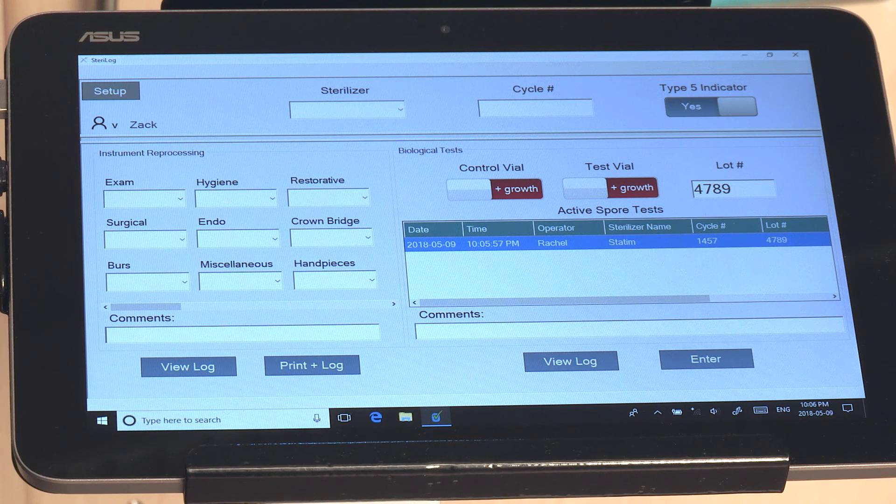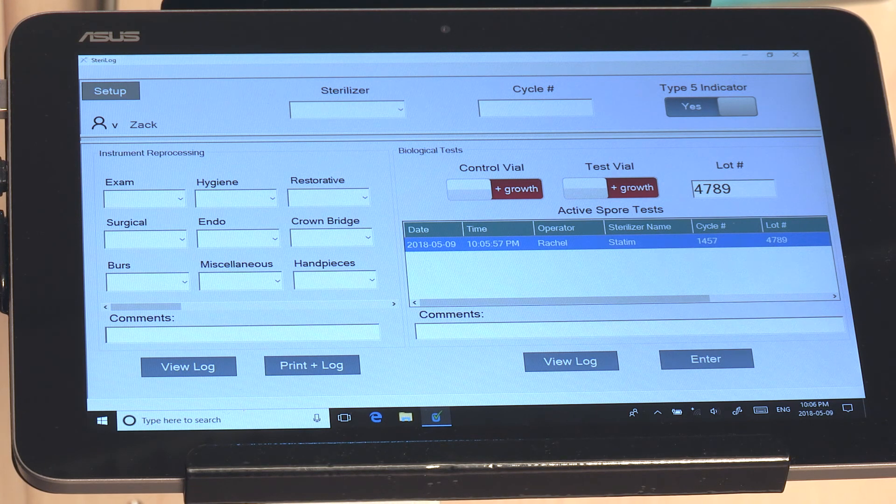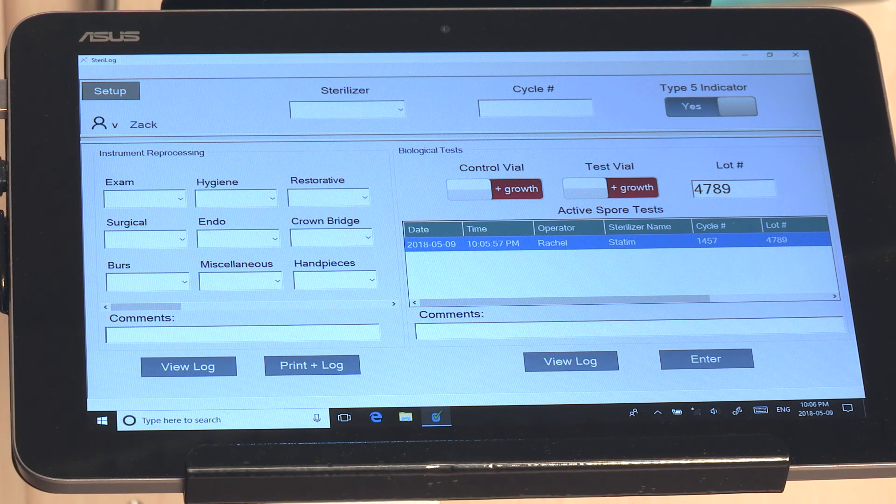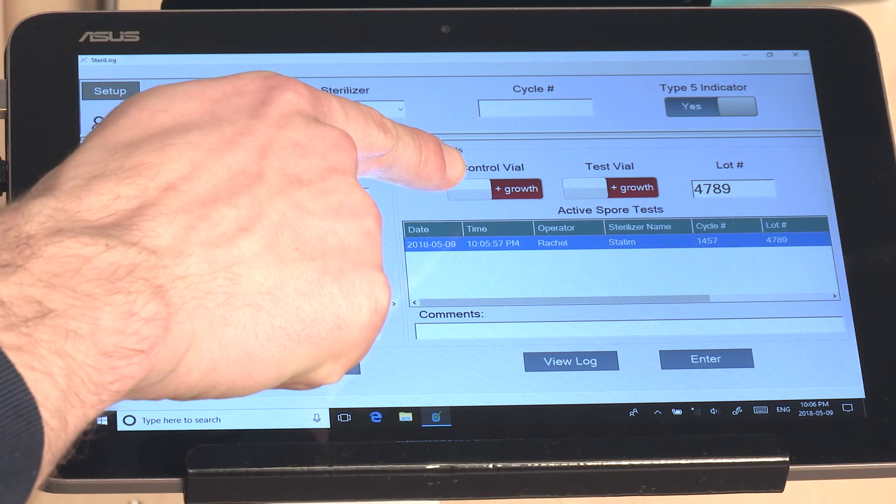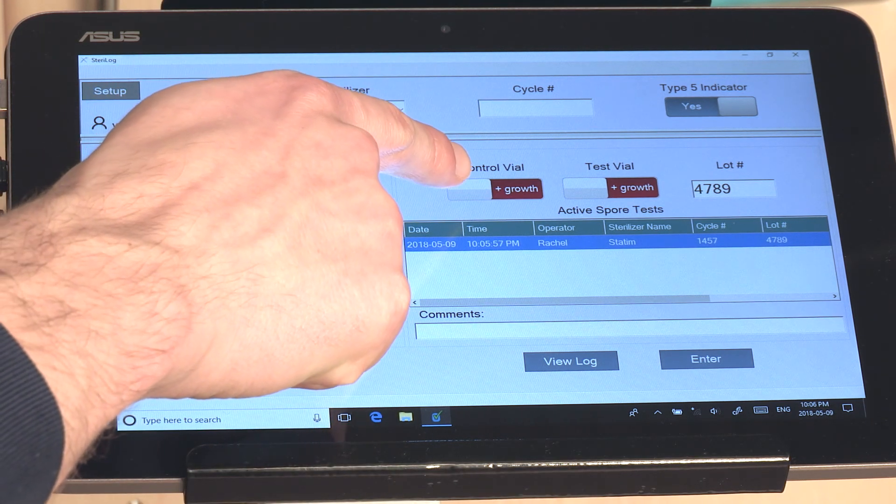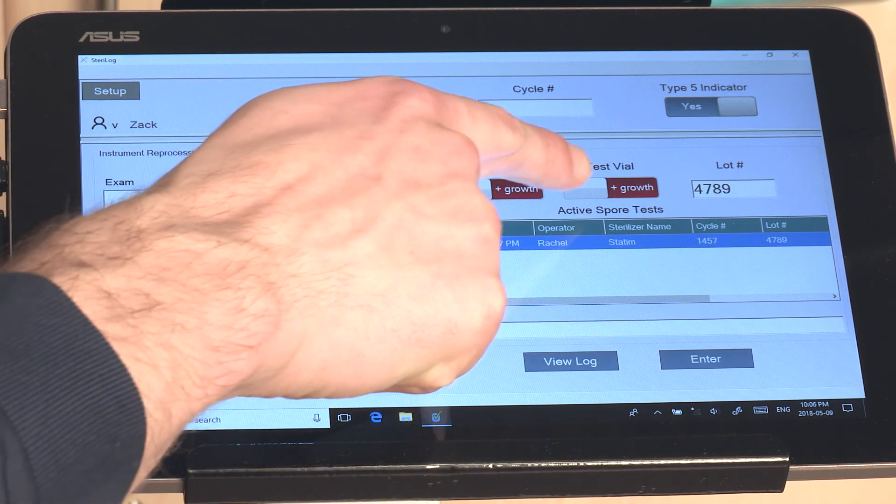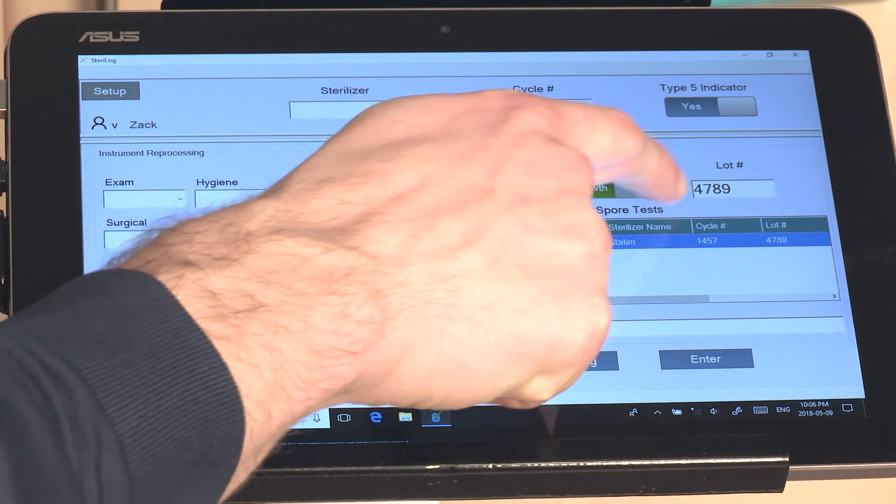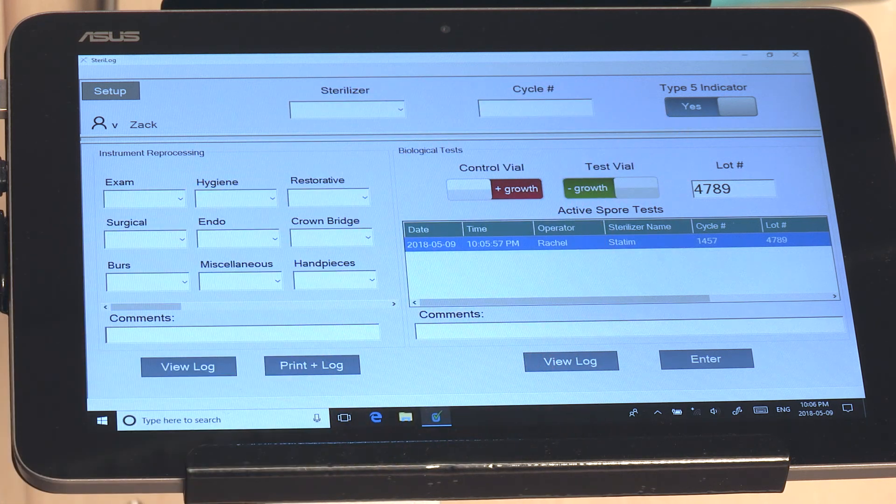If the biological indicators have passed, then the control vial should have positive growth and the test vial should have negative growth.